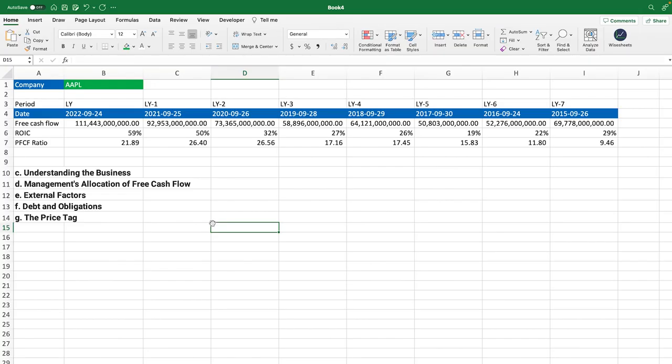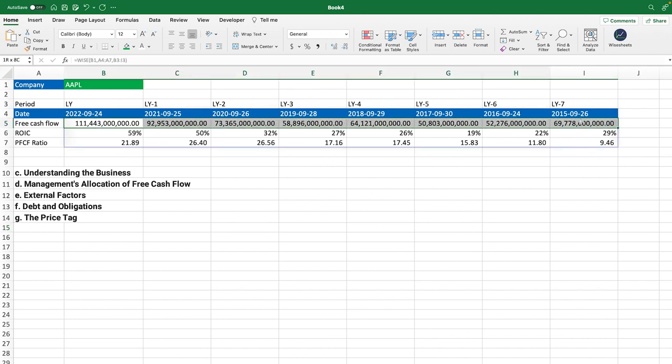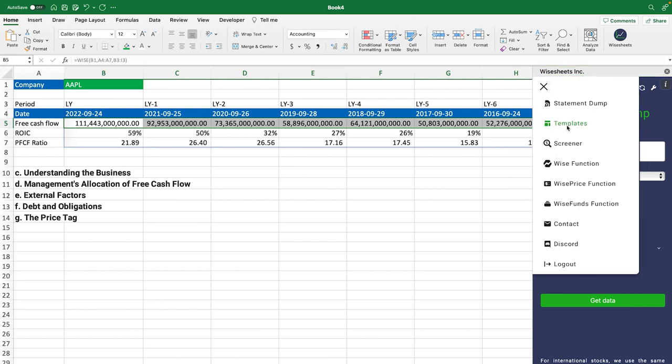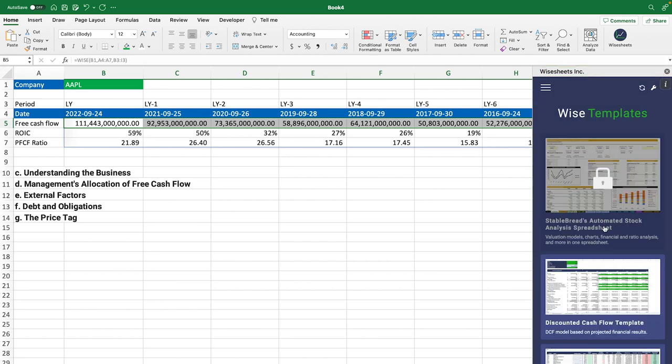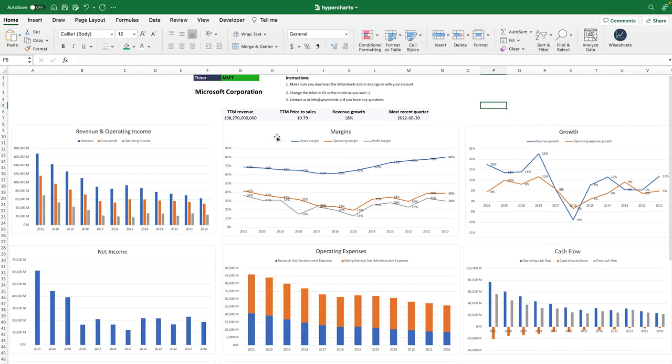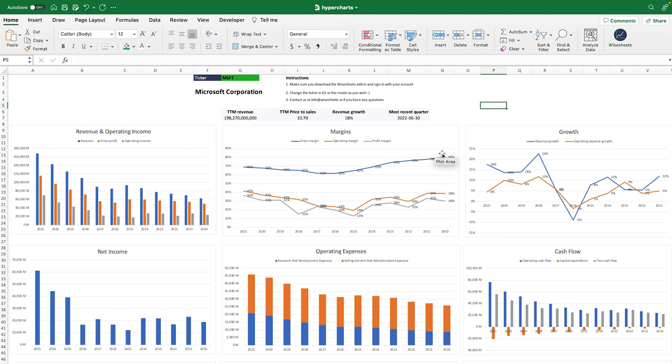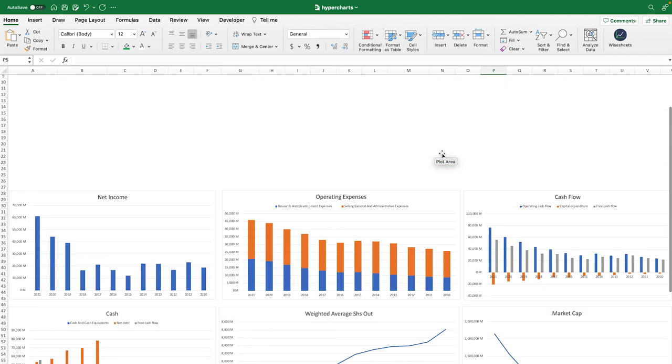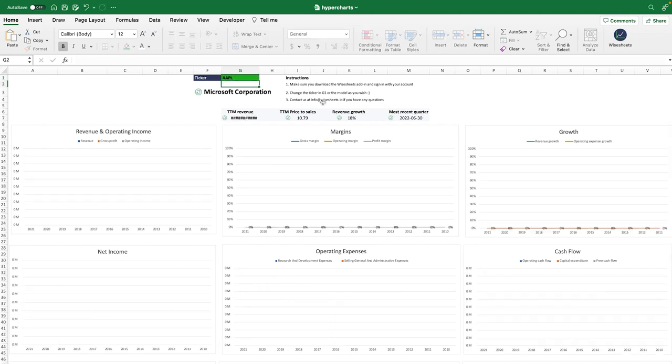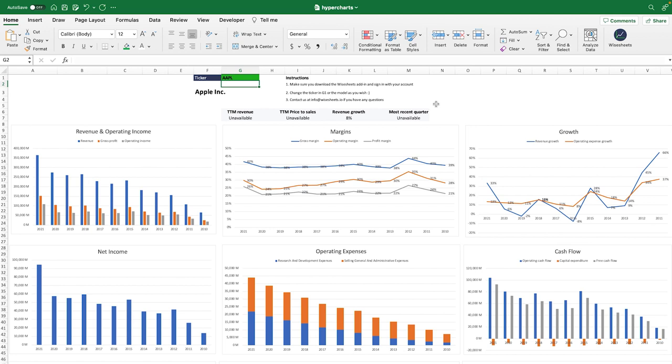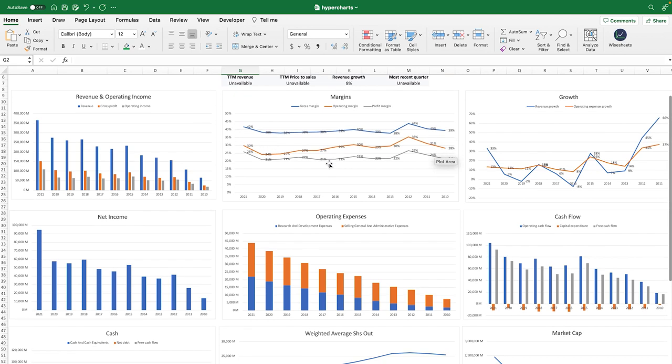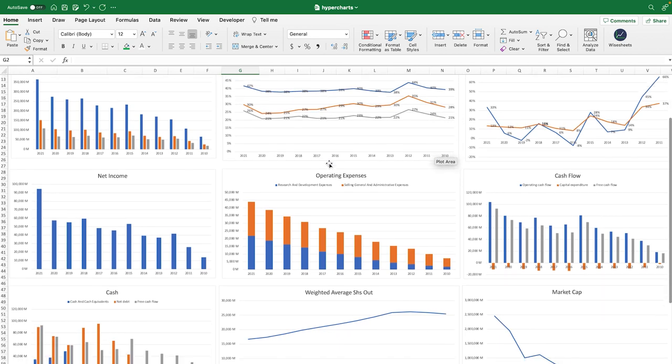One last thing that I want to leave you with is that it's very important to also not only see the metrics like you're seeing right now, but also to visualize them because that gives you a better perspective in many different ways. So for that, what you can do is on the White Sheets, on our website, you can access this template called Hyper Charts, Stock Graphs. And what this does, as you can see it right here, is it generates a whole bunch of graphs that you can modify to your own liking. And it allows you to simply change the company ticker. So in this case, we're looking at Microsoft, we're going to change it to Apple.